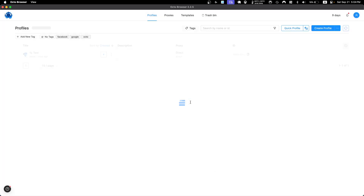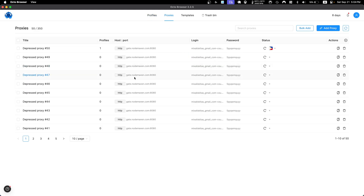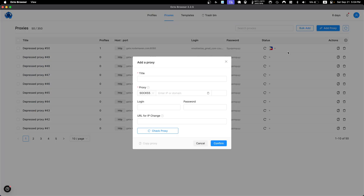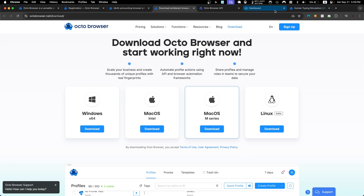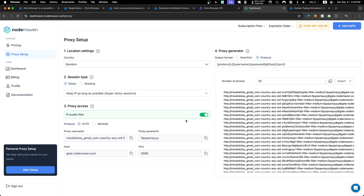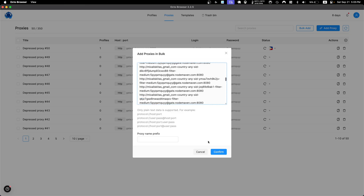Let's go ahead and create the profile by clicking Create Profile — there it is, the profile is created. Now let's look at proxies. You can add a proxy manually or use bulk add, which I recommend. You can go to your proxy provider — for example I'm using NodeMaven — copy your proxies, come back, and paste them in. It's that easy.